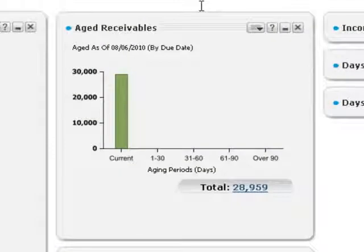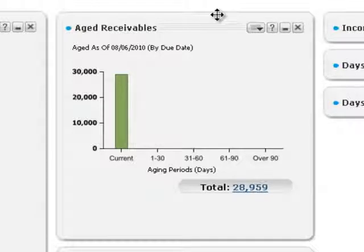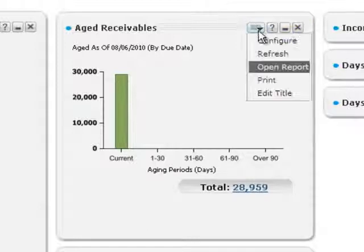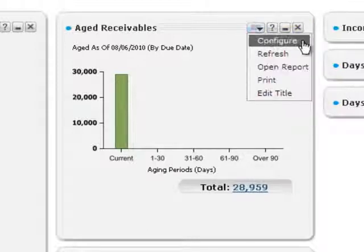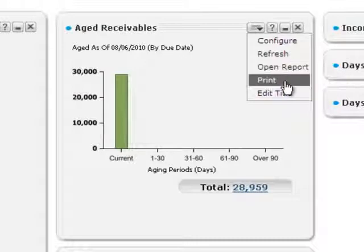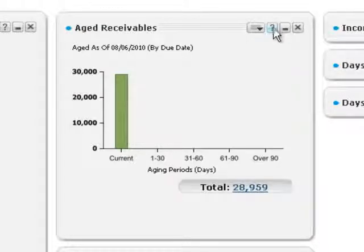A snapshot is a mini window on the home page that you can arrange and customize to show the information you need. Each snapshot has a menu bar that you can use to configure the snapshot or edit its title, view a detailed report on the information contained in the snapshot, print snapshot contents, find help, or minimize or close the snapshot.